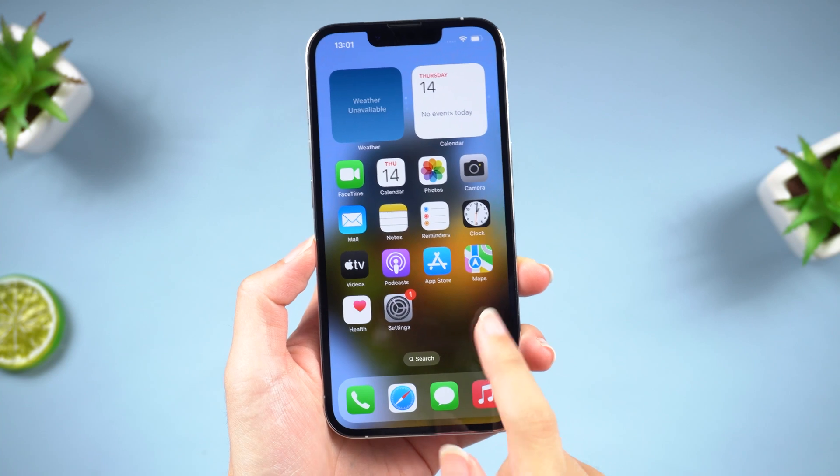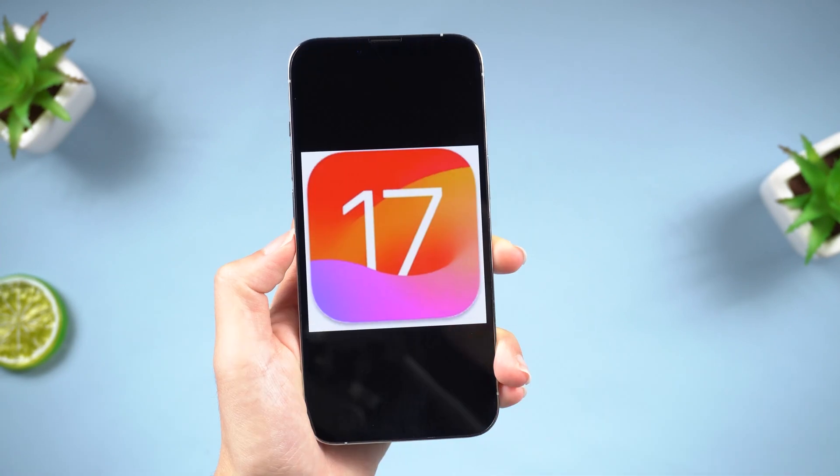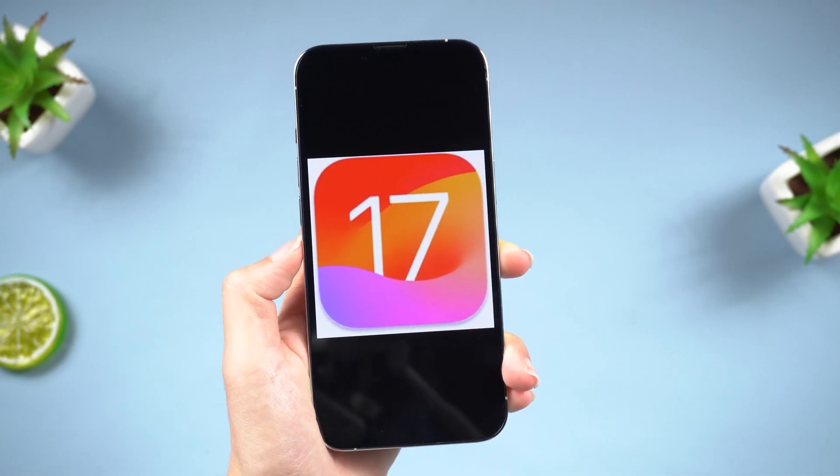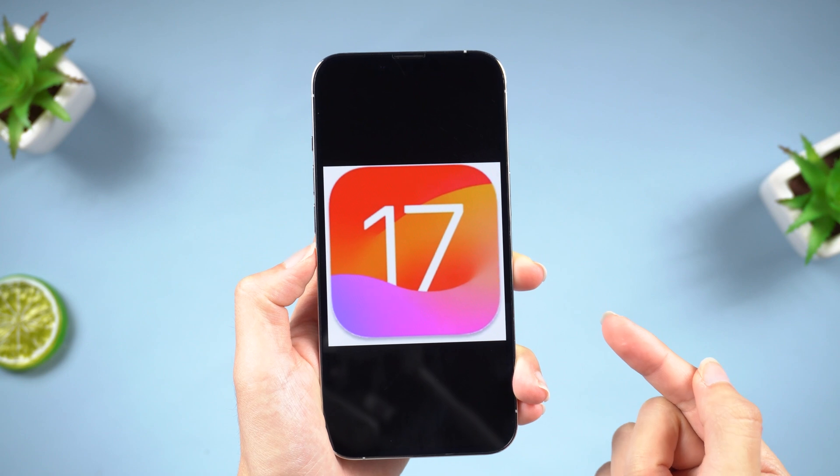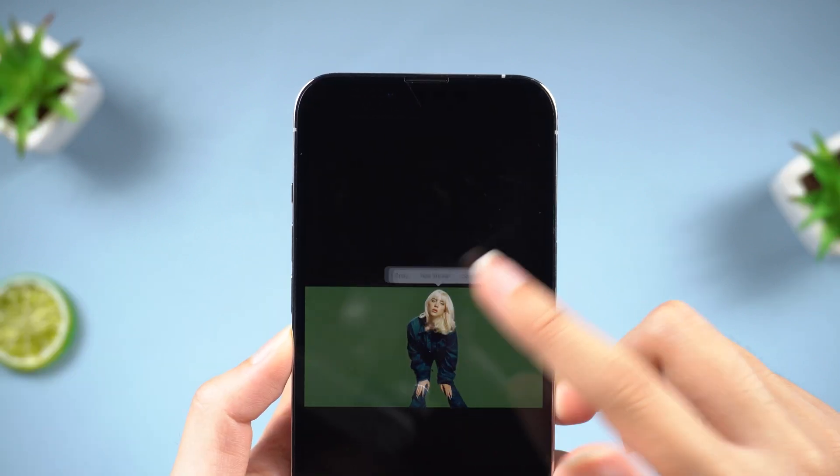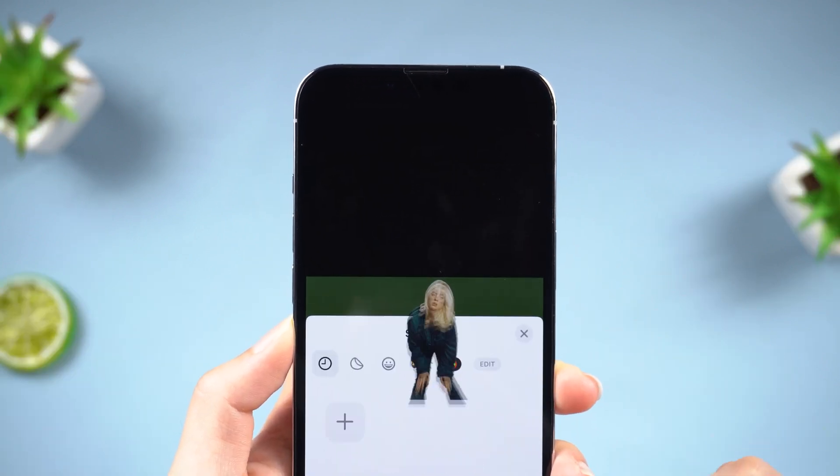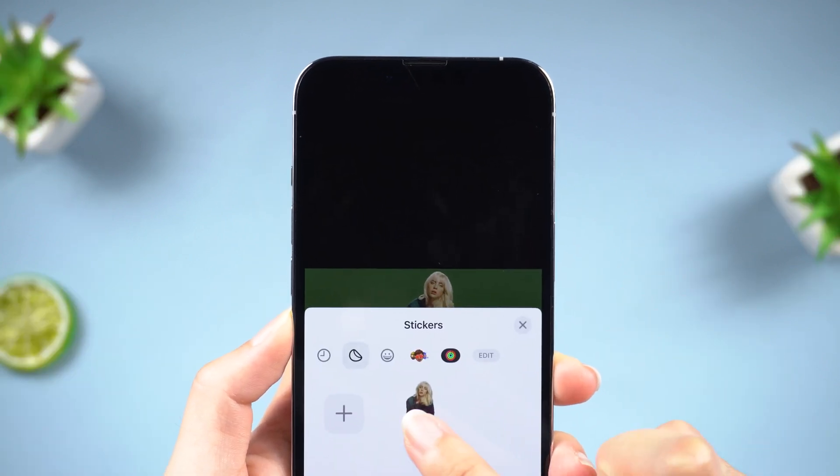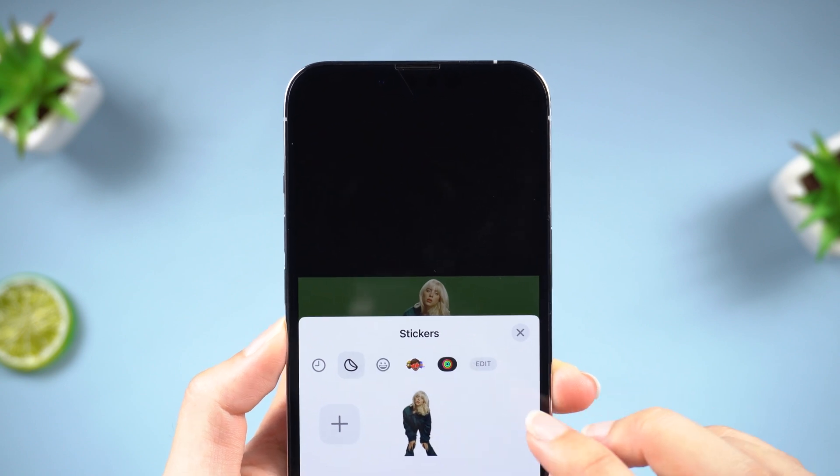Hi everyone! Welcome back to Tenorshare! Have you recently installed iOS 17 beta and regretted it? I've been using it for a few weeks now and I've had a mixed bag of experiences, including some bugs.